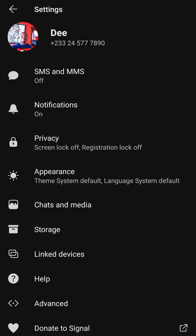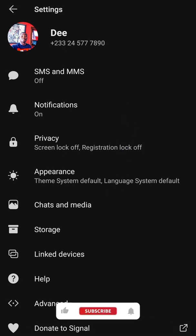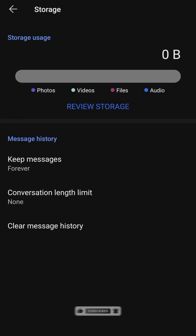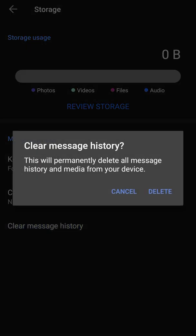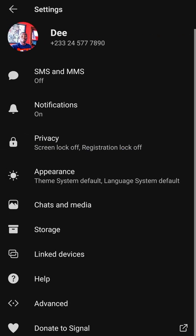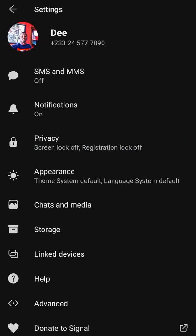Under storage, you can see how the app is using your phone storage. If you want to clear message history, hit on that option and you'll be able to delete everything, freeing up your phone space.